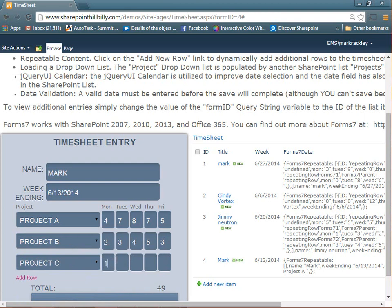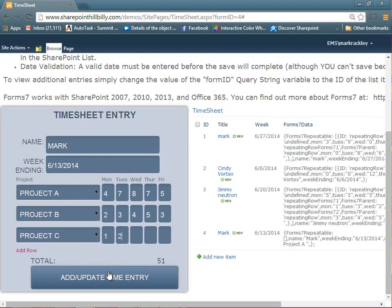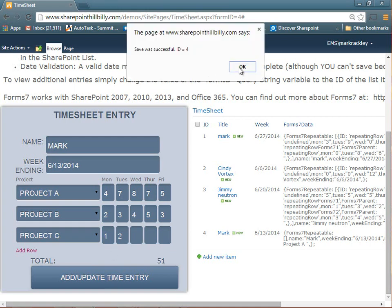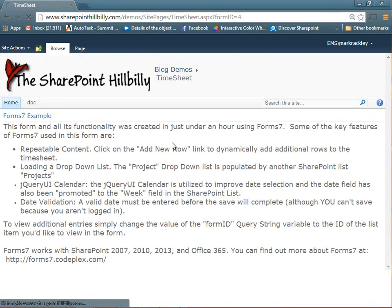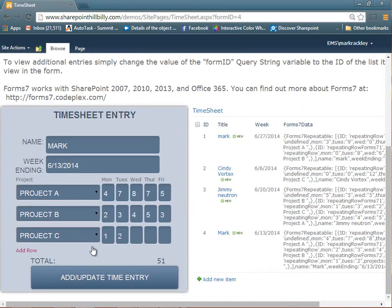And for project C, I only worked one hour that week, and a day, and then one hour that day. And now I can save it. It tells me it was saved successful, and it reloaded the screen with that information.